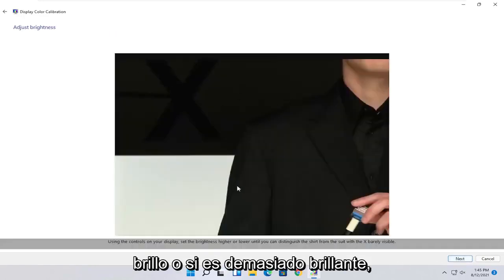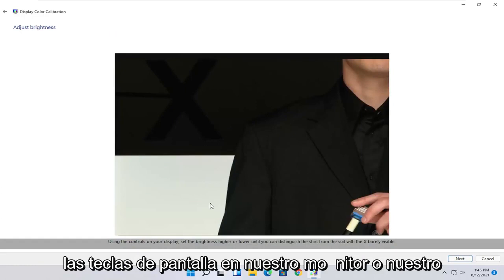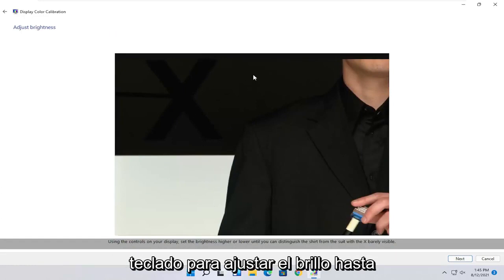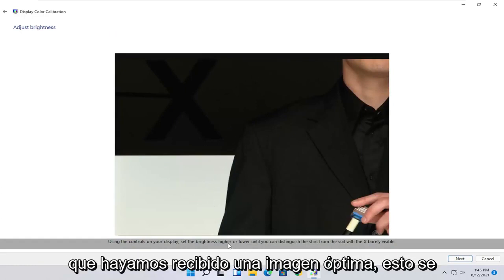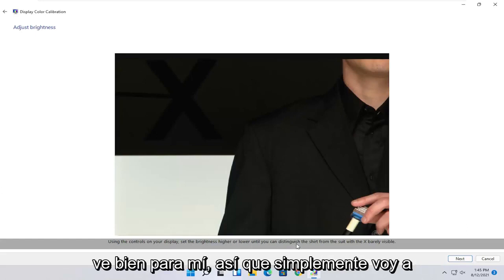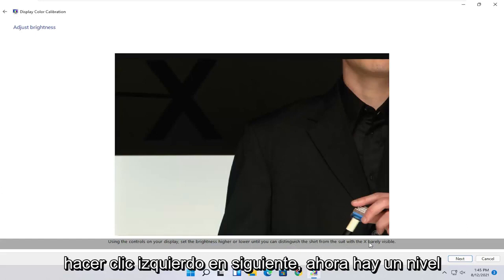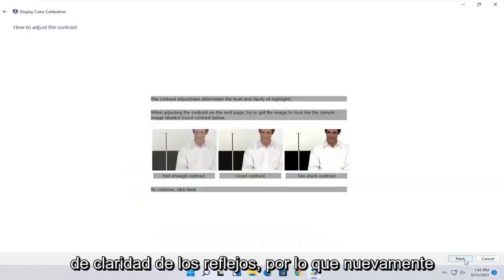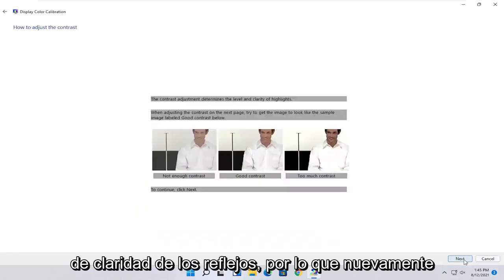And now at this point you can customize it for your display. So use the controls on your display to set it higher or lower. So this will be an actual setting on the monitor itself. And you want to keep doing it until you can distinguish the shirt from the suit with the X barely being visible. So once you've done that, you go ahead and select next.